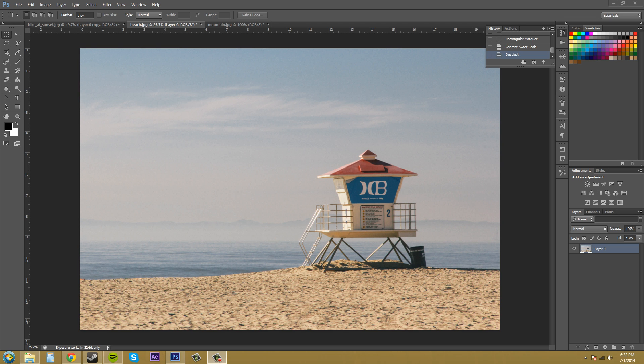Hey everybody, welcome to an advanced Photoshop CS6 tutorial where we are going to go over how to use content aware scaling to do some pretty advanced scaling techniques.